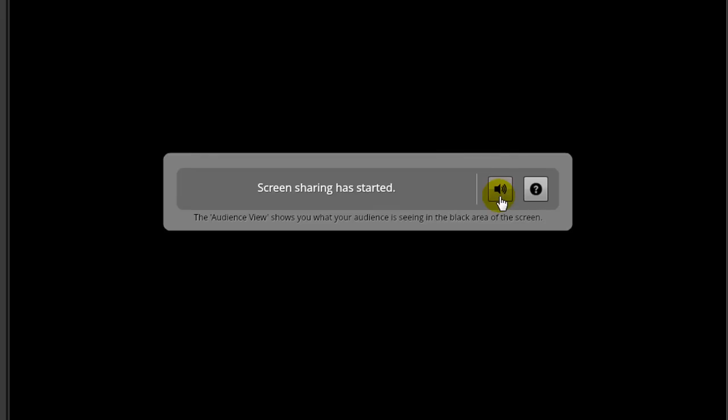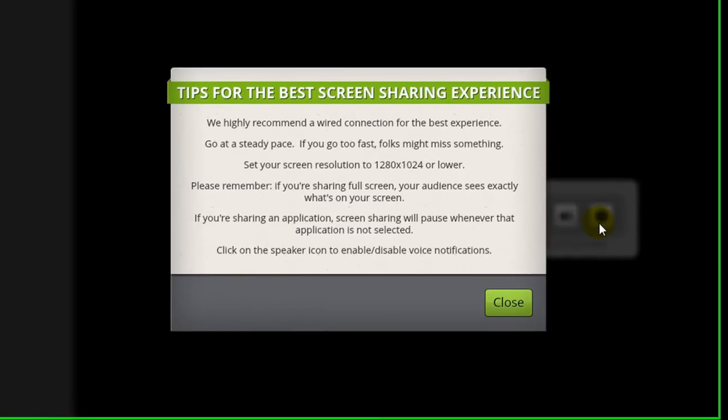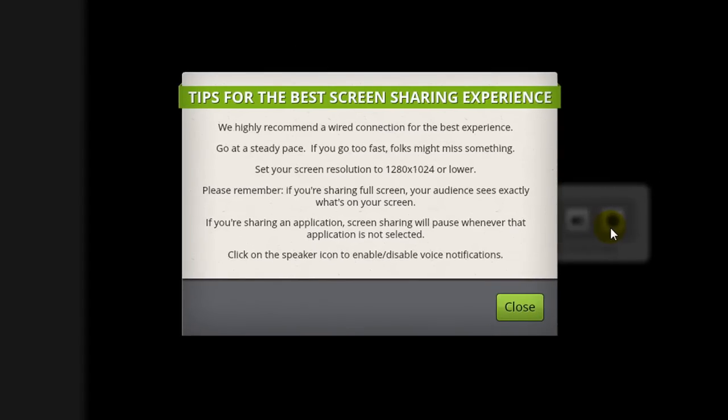If you click on this icon here with the question mark on it, this will bring up a window that will give tips and guidelines to help you properly share your screen.